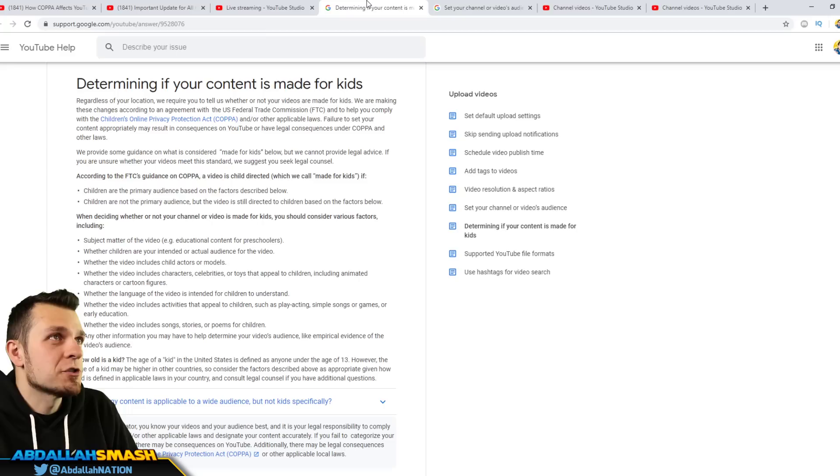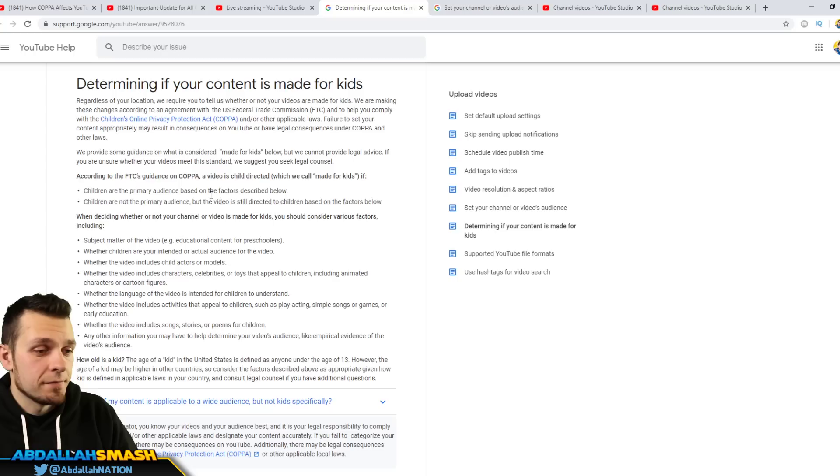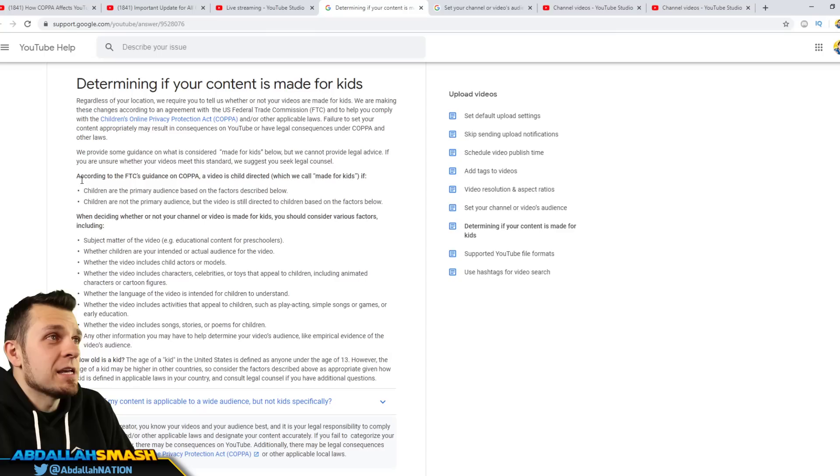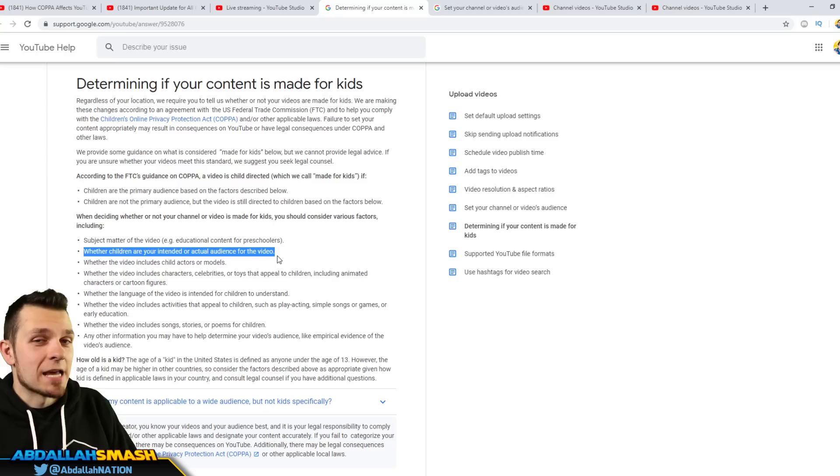Okay, so a lot of you guys are watching this video thinking okay, well, I play this game, am I gonna be targeted for it, or I upload this kind of content, is that made for kids? Don't ask me that, you know your content better than I do. So go through, click on this or you guys can do this checklist with me. So this is going to be according to FTC, this is exactly what made for kids is: subject matter of the video, is it educational content for preschoolers for example? Is it like educational, is it targeted for kids, made for kids, whether or not children are your intended audience for the video. Okay.